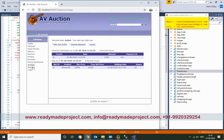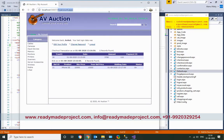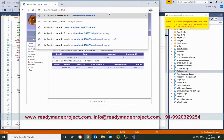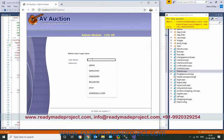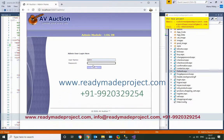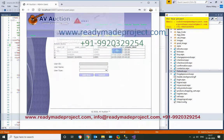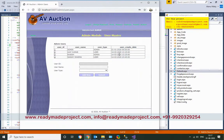There is a customer section and an admin section. For admin, you only have to log in as an admin user. The system has different user types: members who can buy, users who can log in and perform actions.